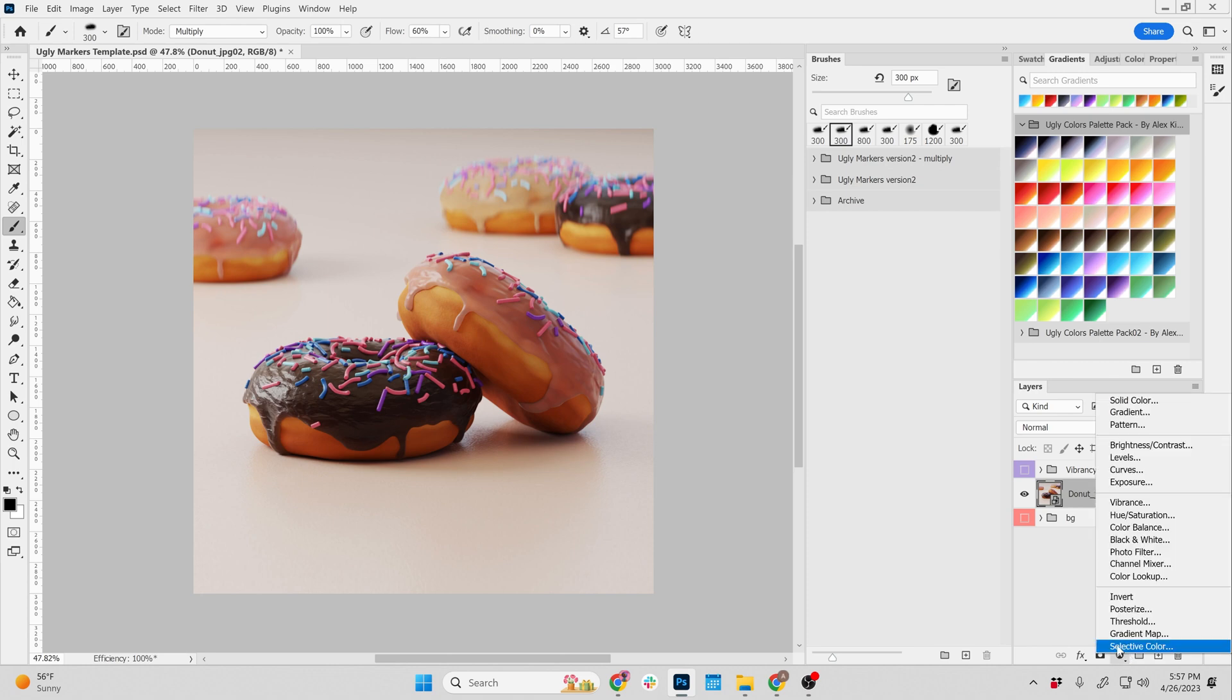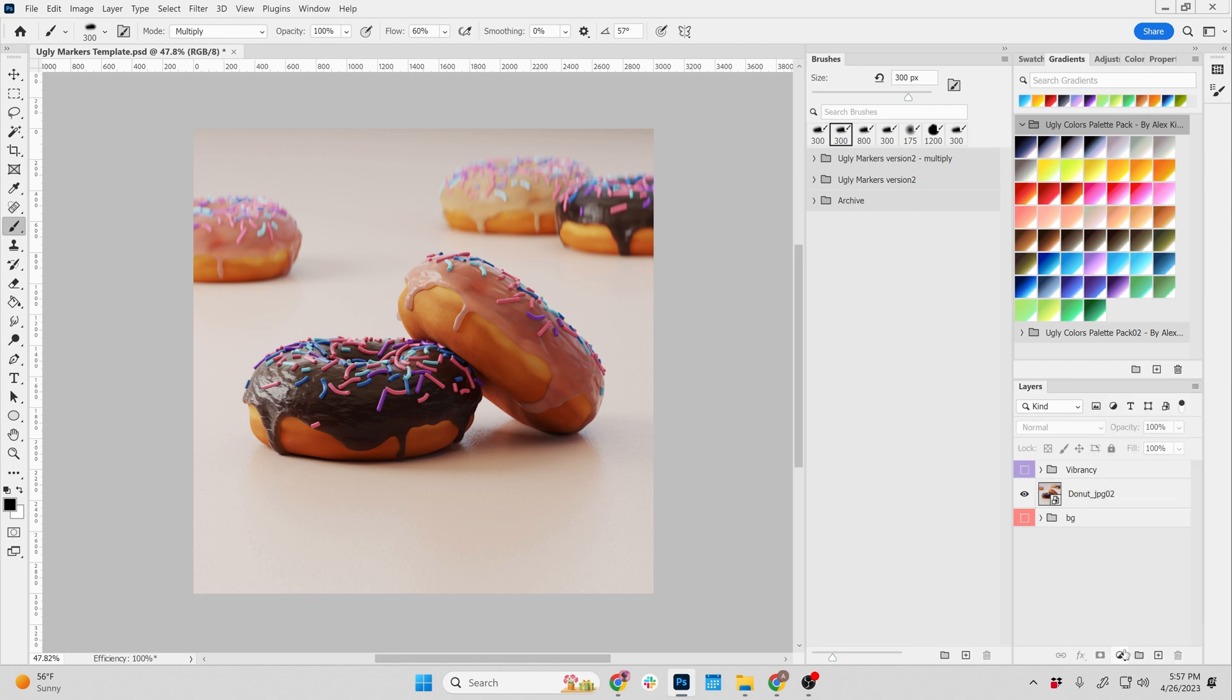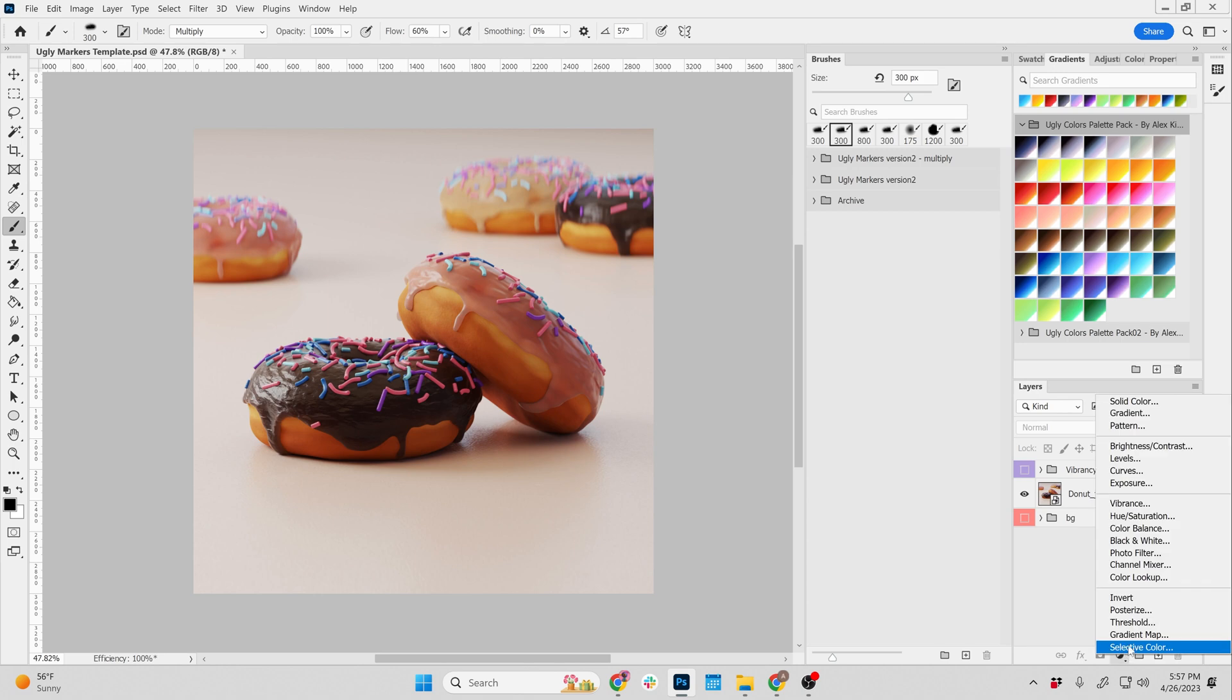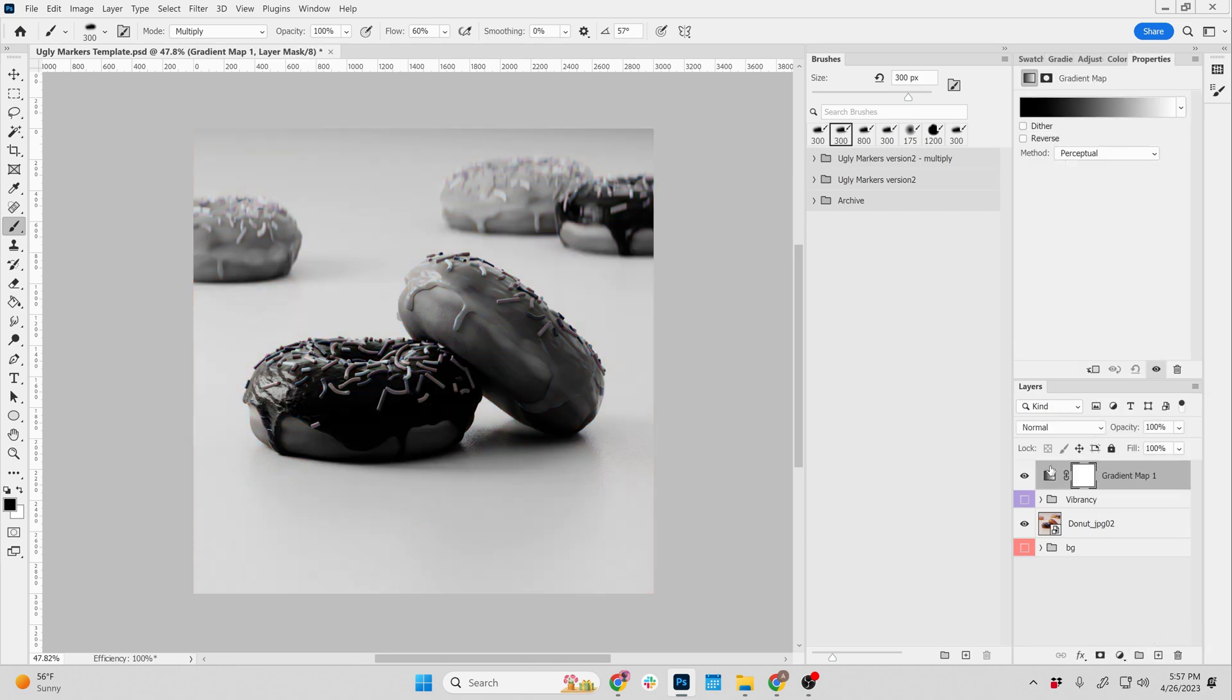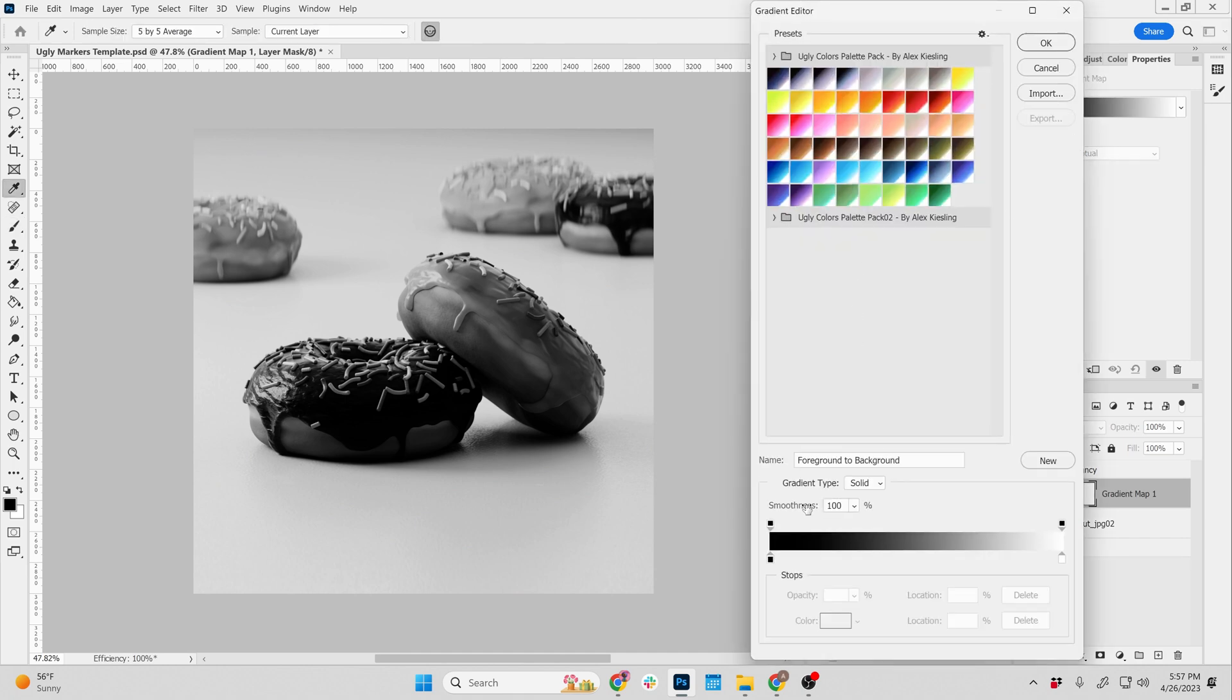So let's go to this little icon here to grab a gradient map, this little circle, and right here, gradient map. And as you see, it says anything that is black values will be black, anything white values will be white.